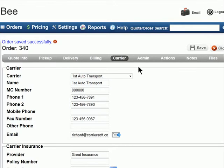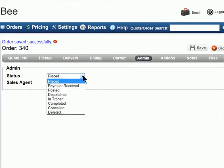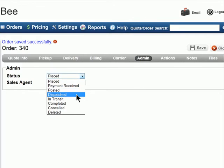The Admin tab allows you to view information that's sensitive to your company's internal workings. The status of the order can be set to various values, allowing you to trigger events that send emails to your customers. For instance, you can have an email go out when the order status is changed to dispatched with the carrier's contact information.